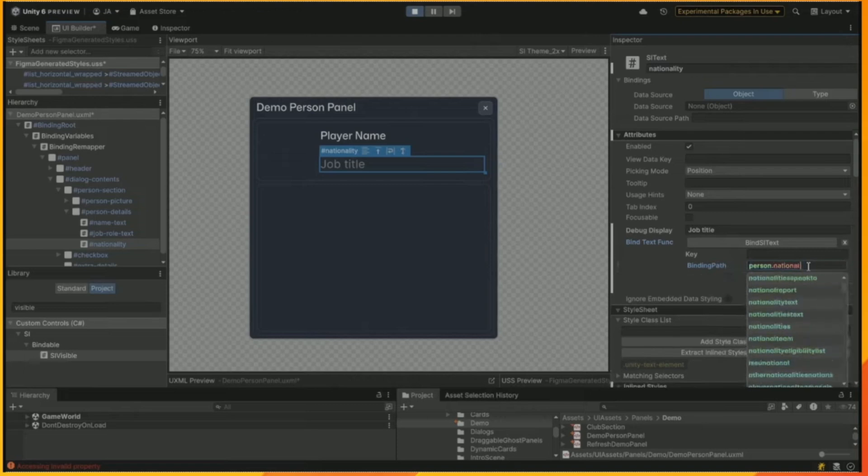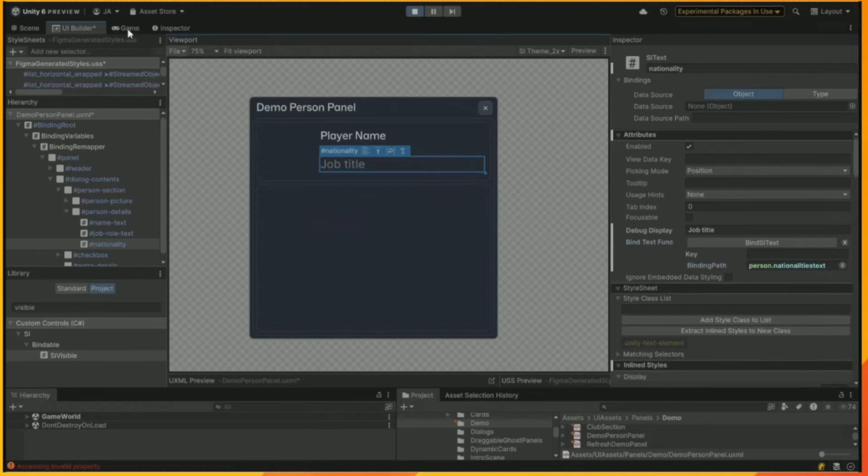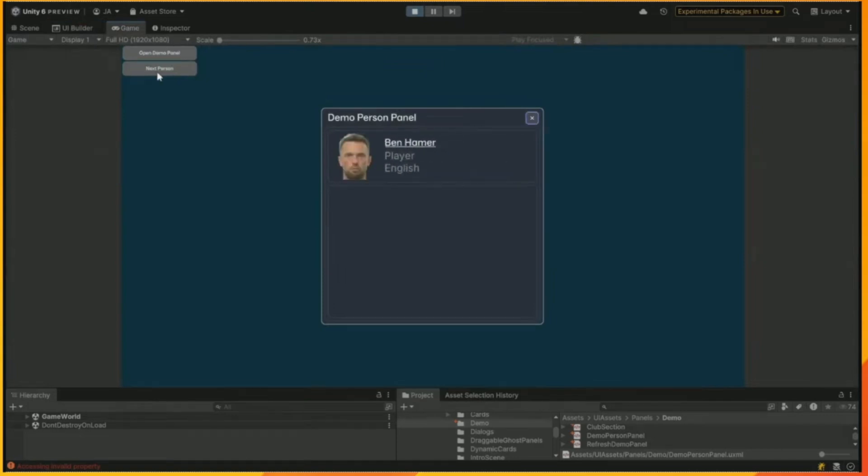And then we'll bind that data to a property on the person. In this case, it's called nationality text, which is presenting the nationality as a text. And we save it, and we go into the game in the editor, and we'll refresh it, and you'll see it comes up, and we can cycle through the players and see how they all pick up the data.